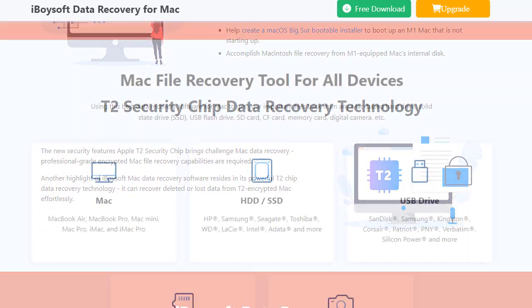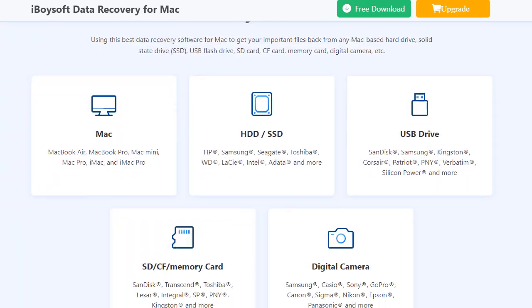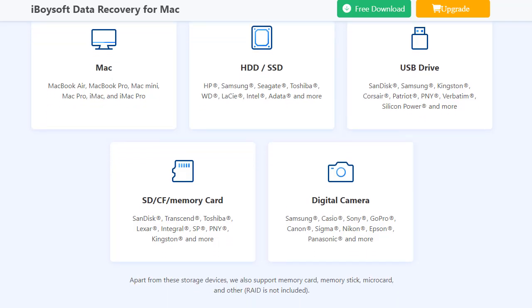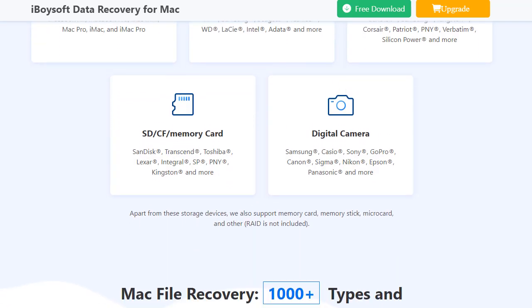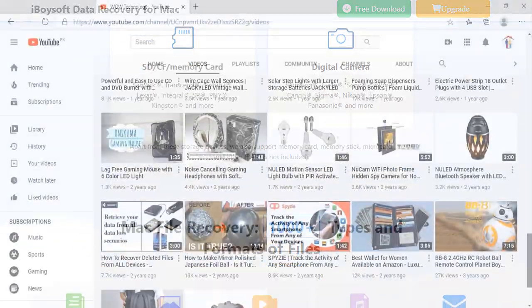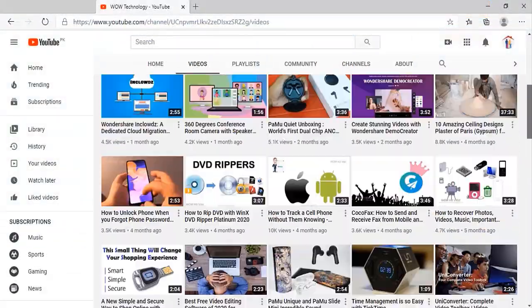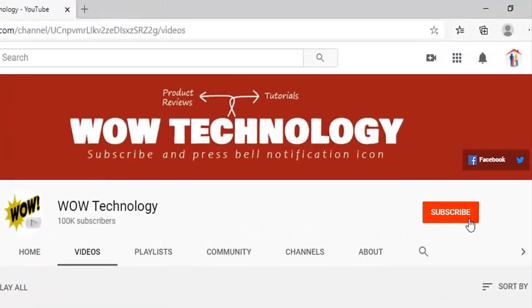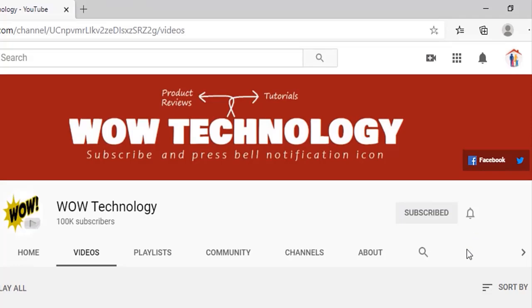In this video we will show you how to recover data from MacBook that won't turn on. But before, please subscribe our channel and hit bell notification icon for more videos.